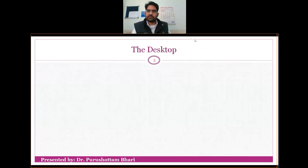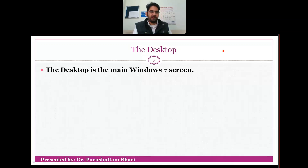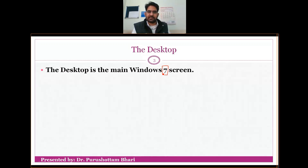We will discuss the desktop, which is the main Windows 7 screen. Every window in Windows 7 — the main screen — is what you call your desktop. That is why I have included Windows 7 in this discussion.